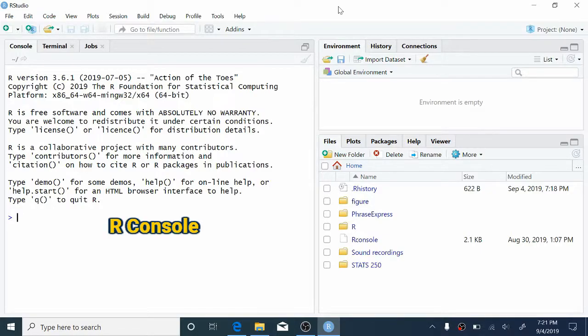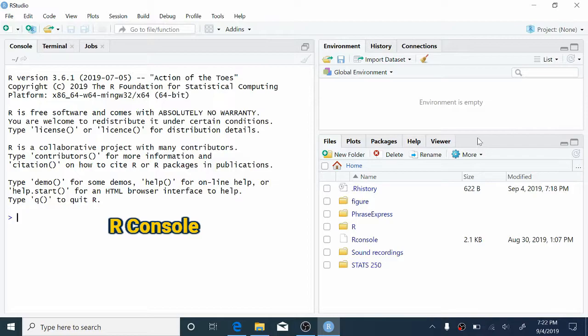Namely, on the left side of the window, we still have the R console. This is where we can type commands directly into R. We'll talk about the panes on the right in just a second.